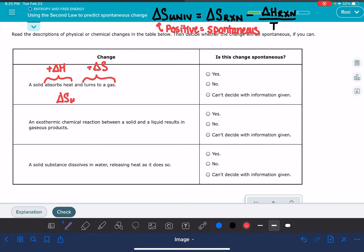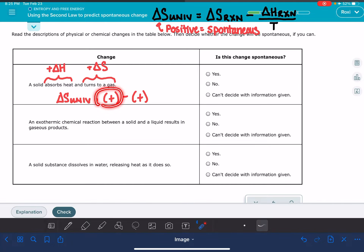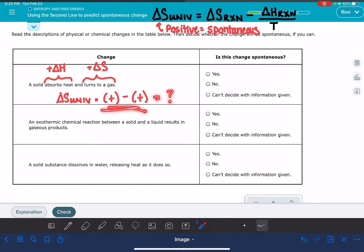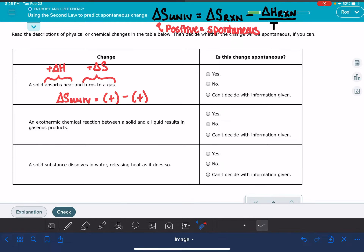The delta S of the universe comes from our positive delta S value minus the positive delta H value divided by temperature, which keeps it a positive number. So we're calculating delta S of the universe by taking some positive number and subtracting another positive number, and we're trying to figure out whether the outcome will be positive or negative.